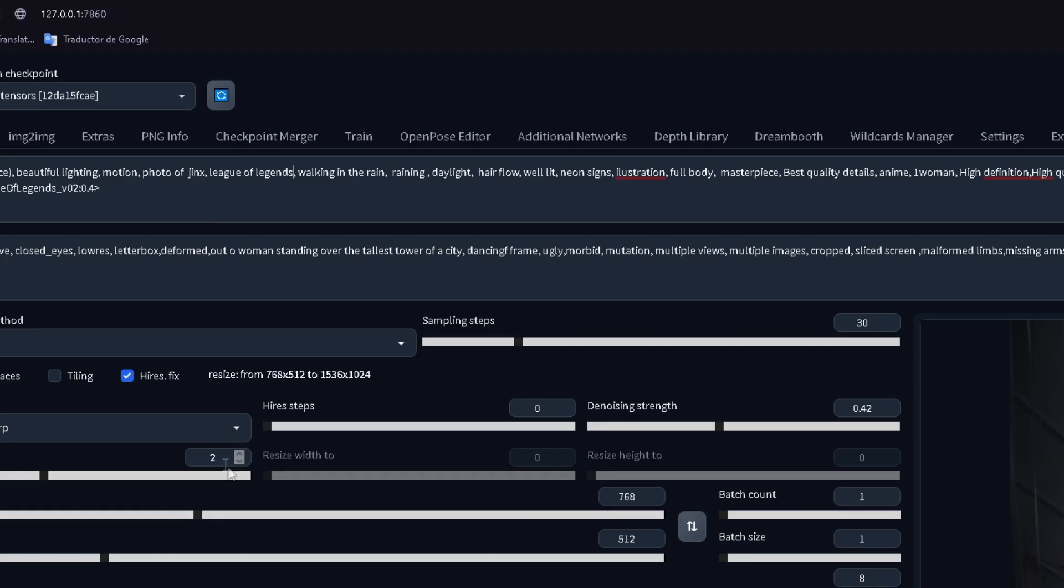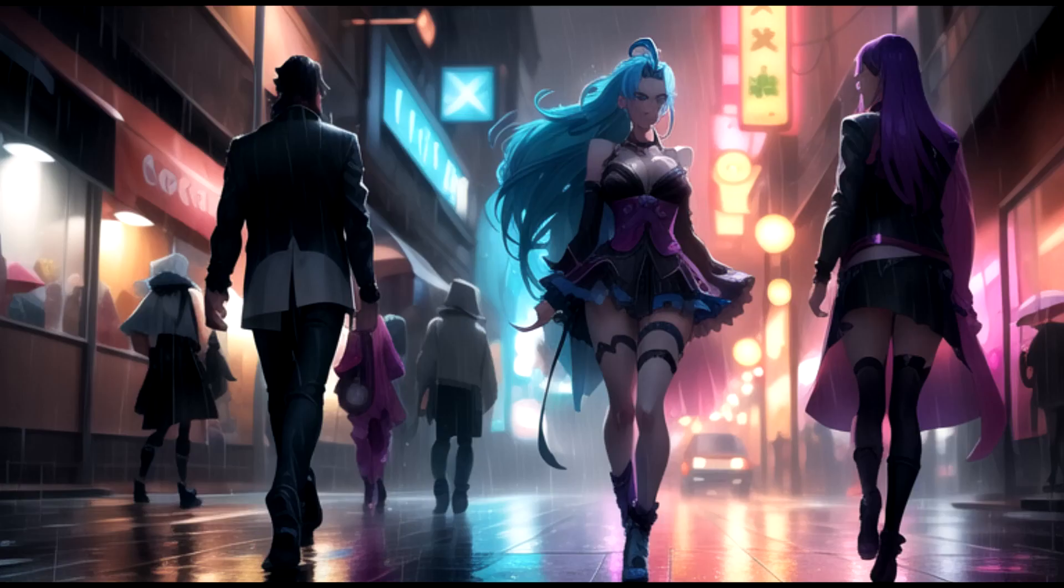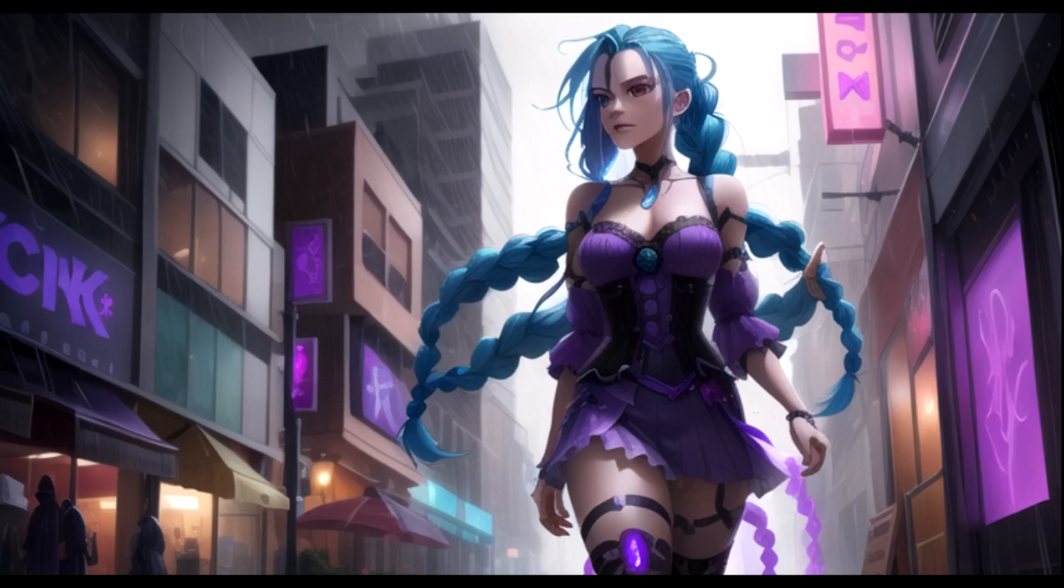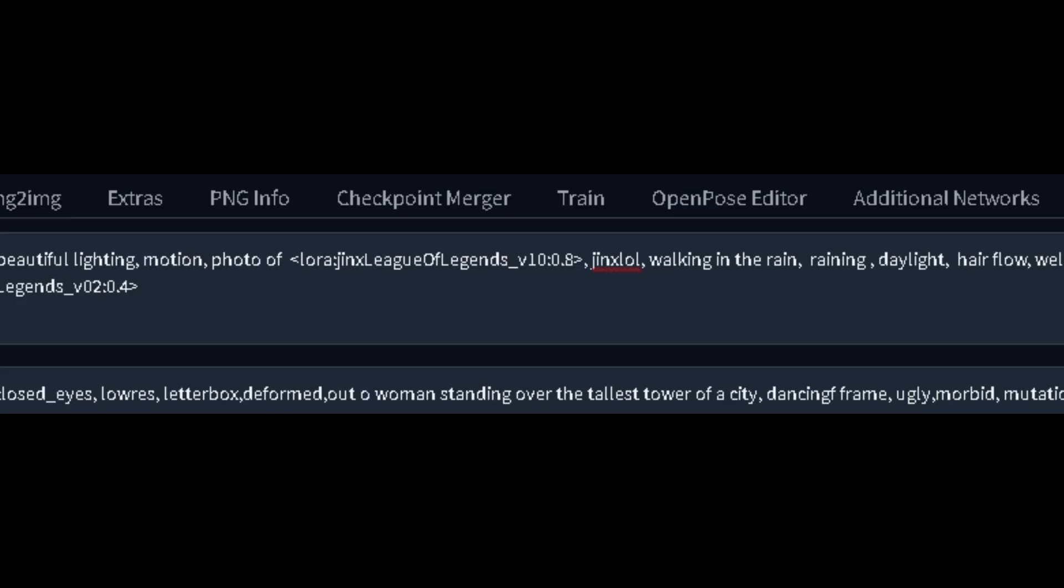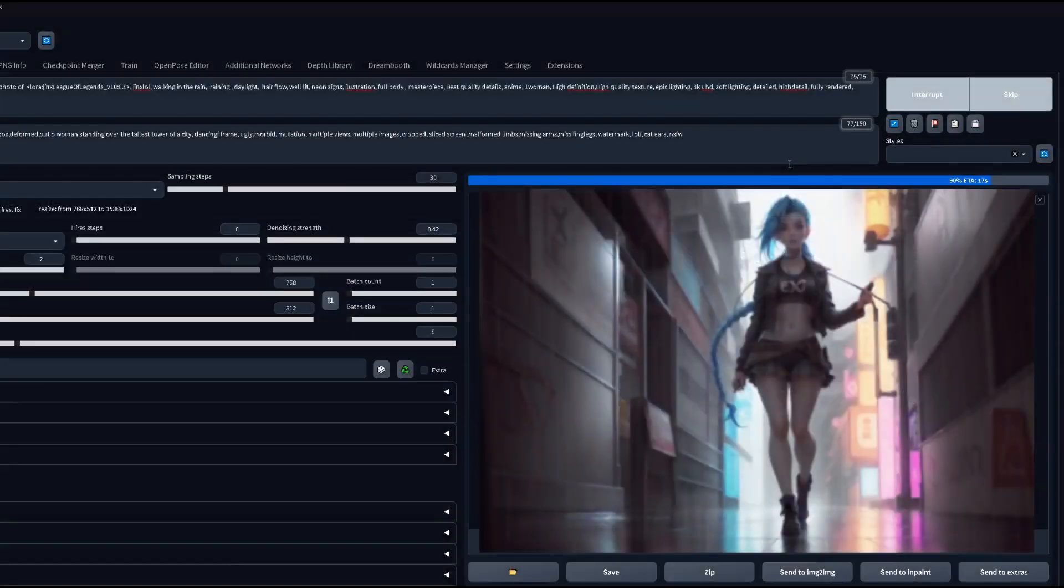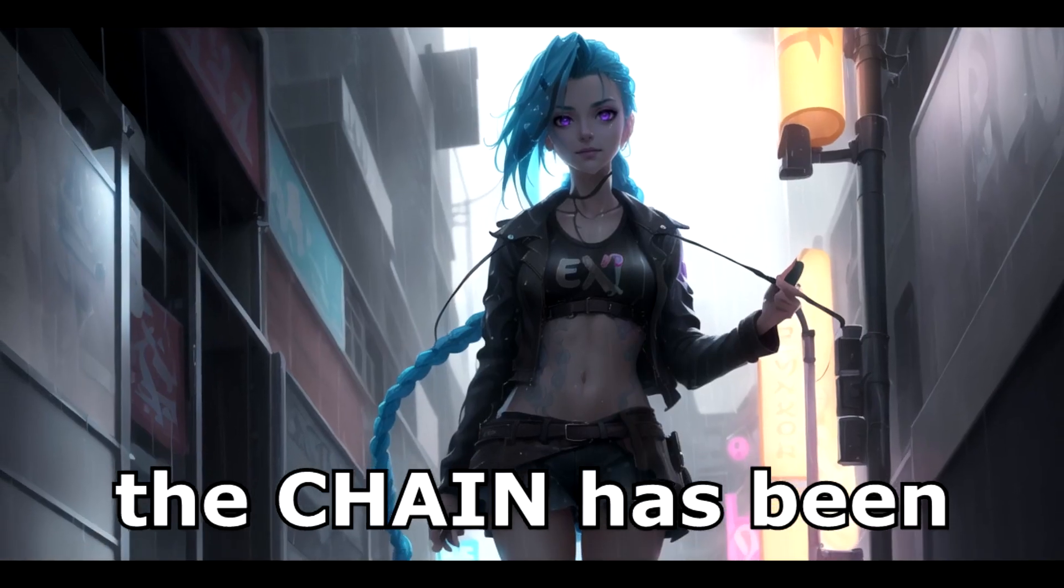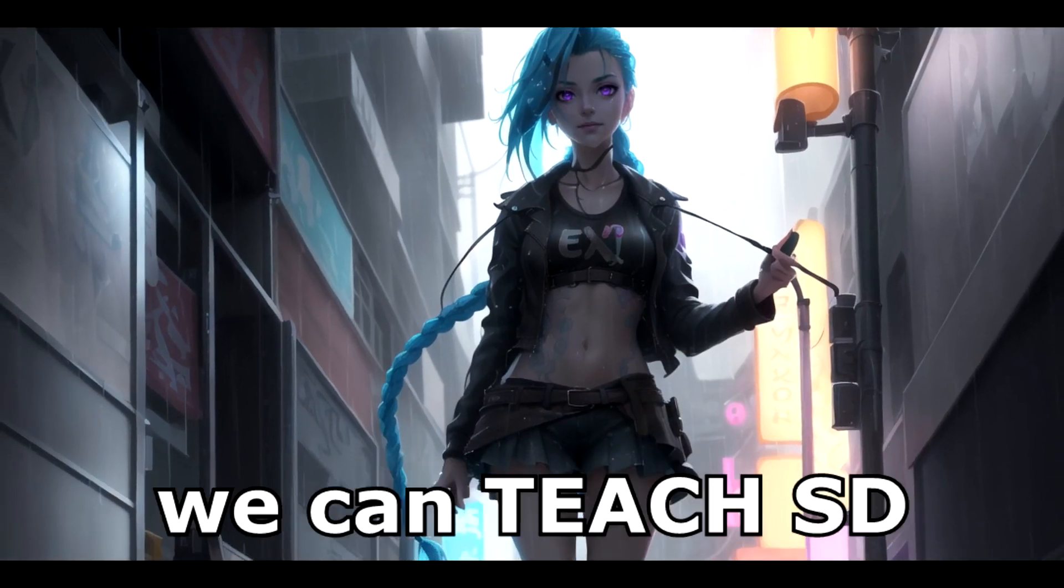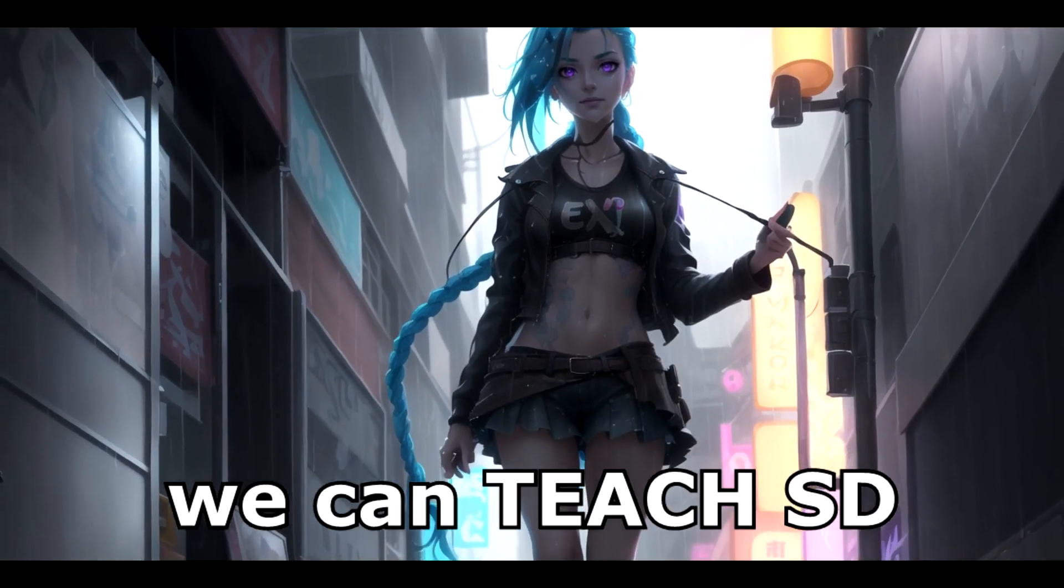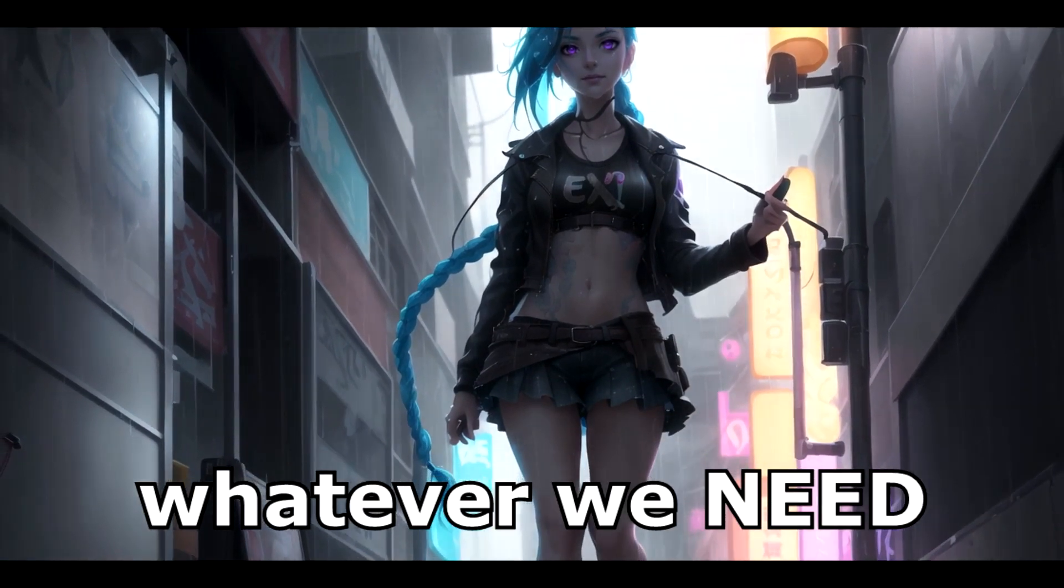Here's an AI's attempt to create Jinx from Fortnite. Even if we try to describe her, it doesn't work. Now, using this LORA, ta-da, the chain has been broken, and now we can teach stable diffusion whatever we need.